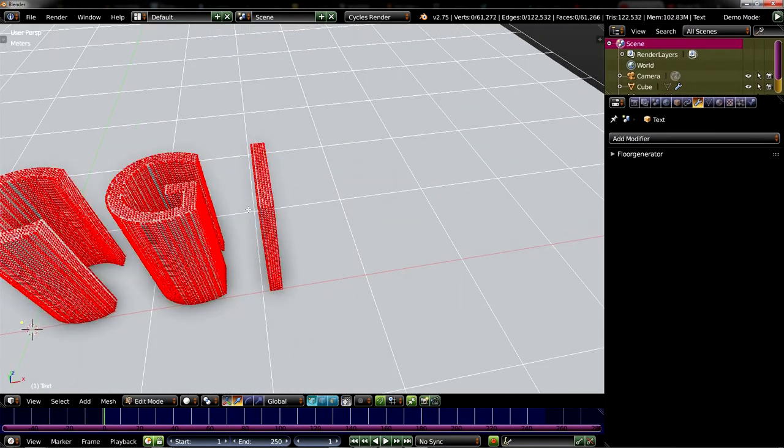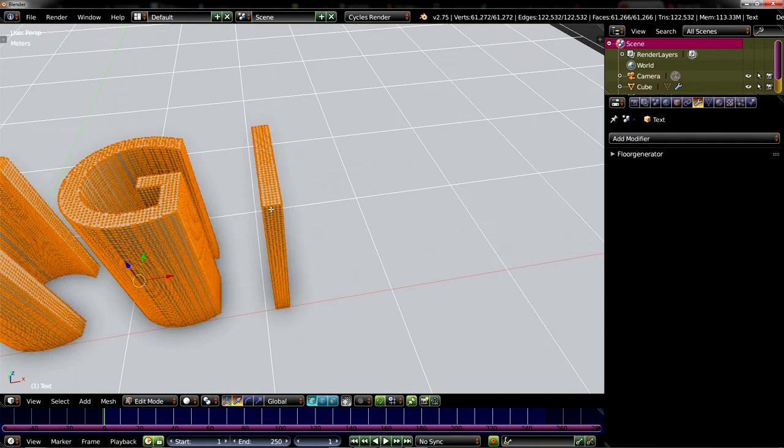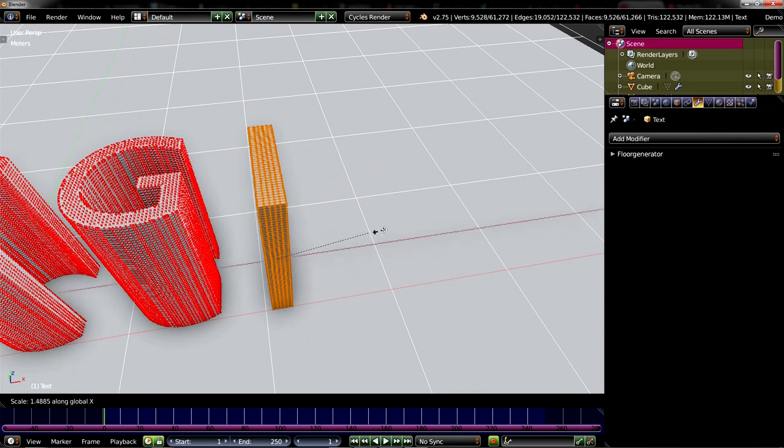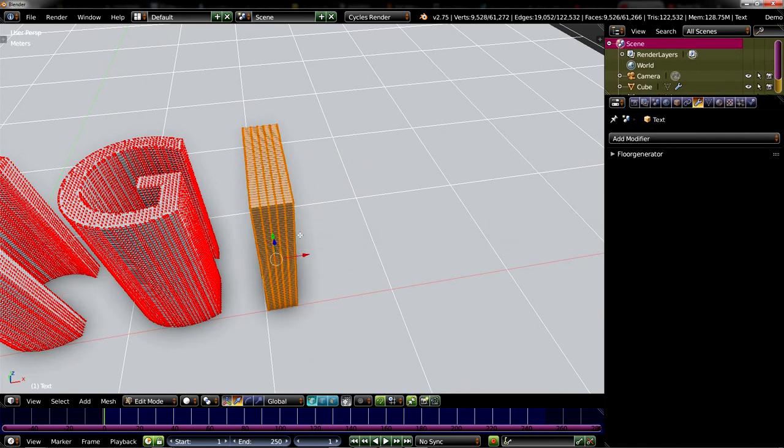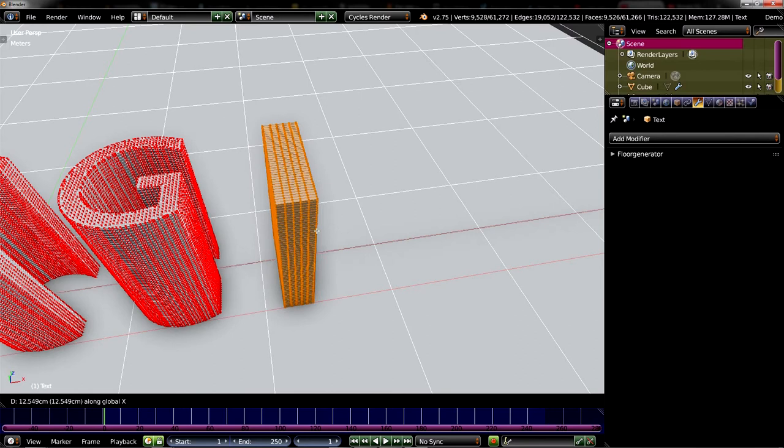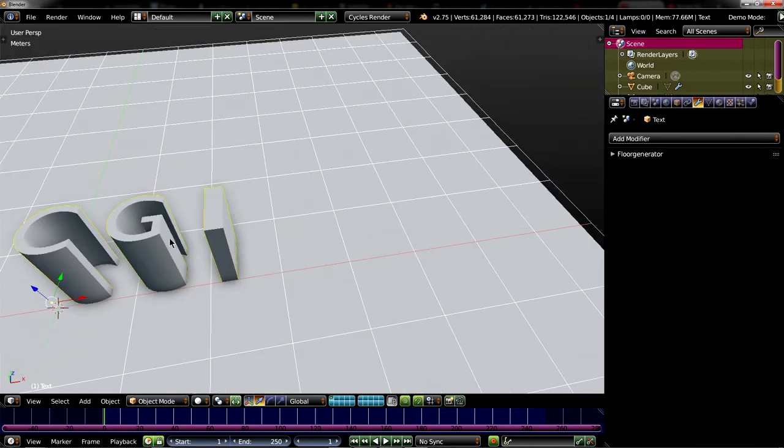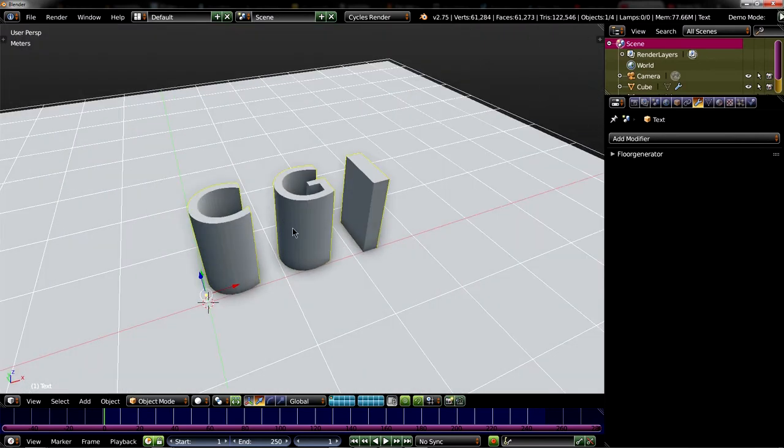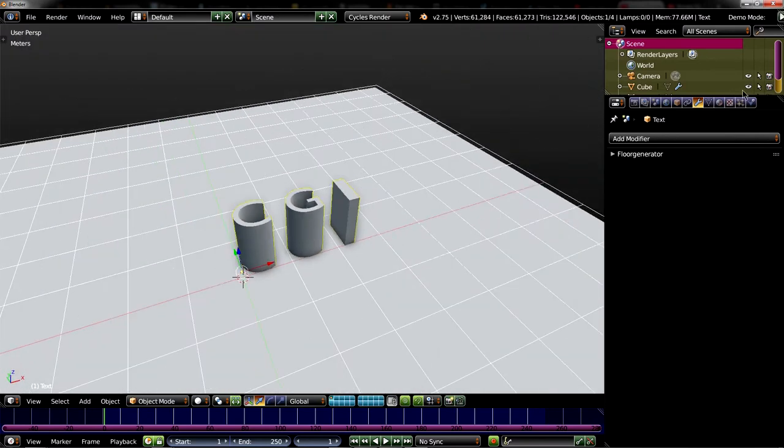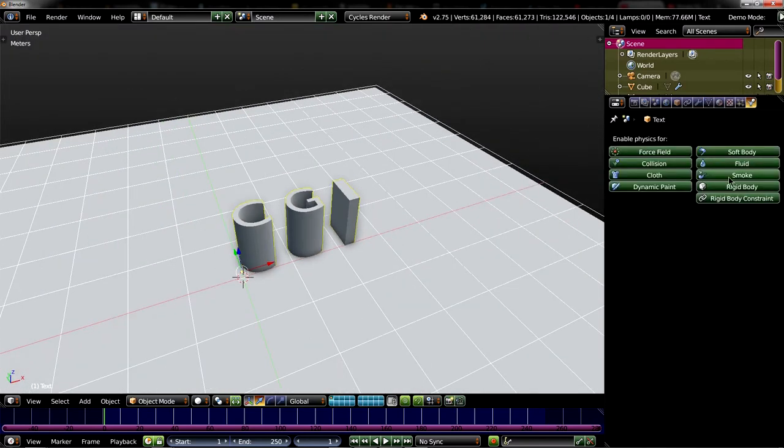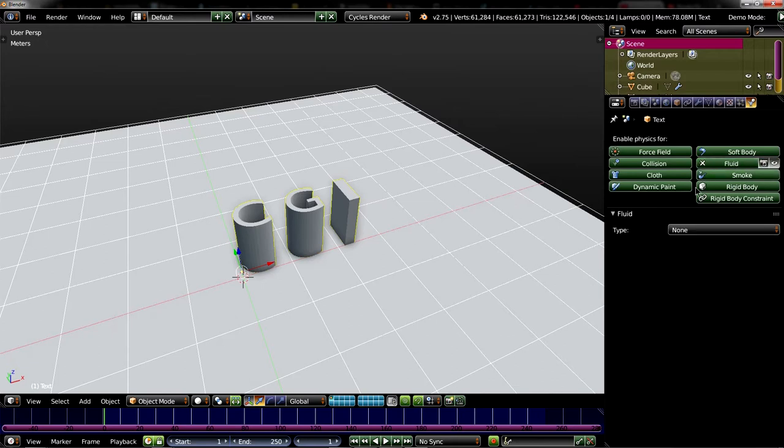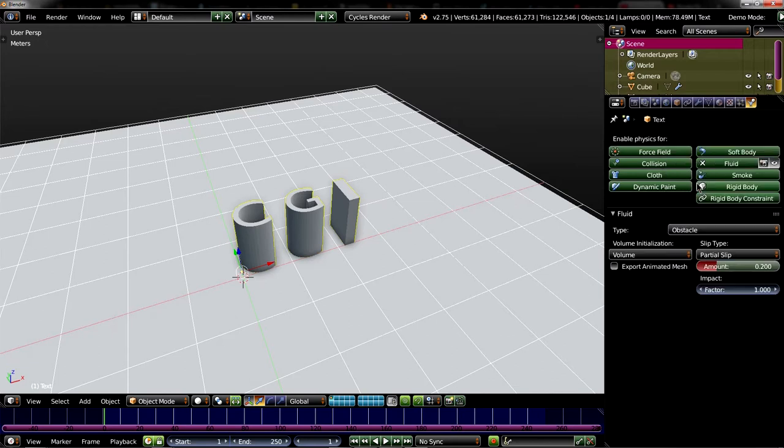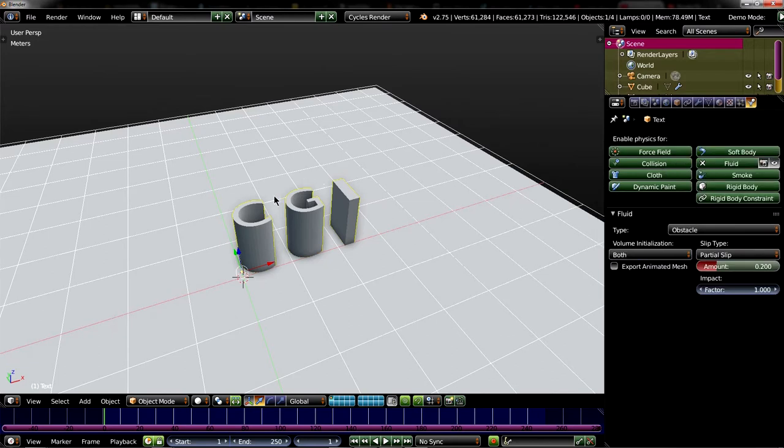Maybe what we will do is increase the thickness of the eye a bit like this. Okay, now we have to set it up as an obstacle as well. So just go here again, here.